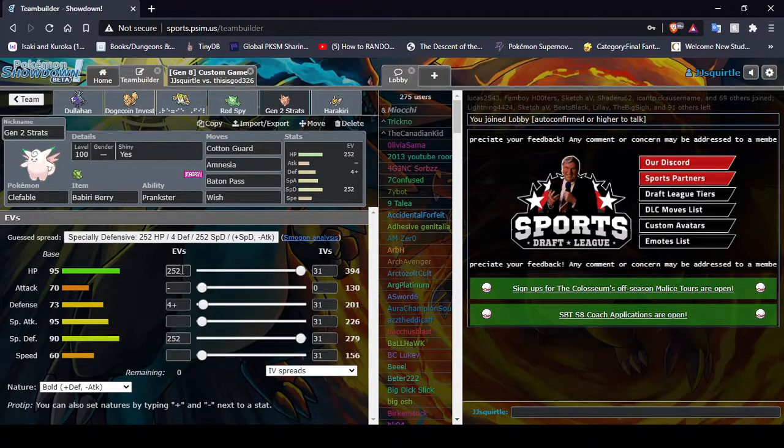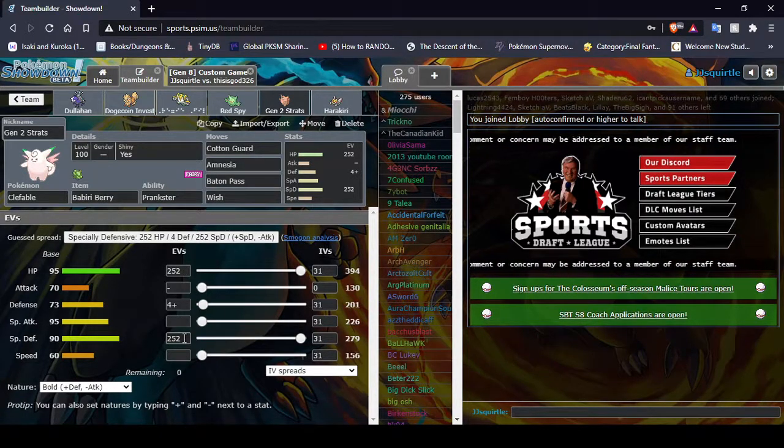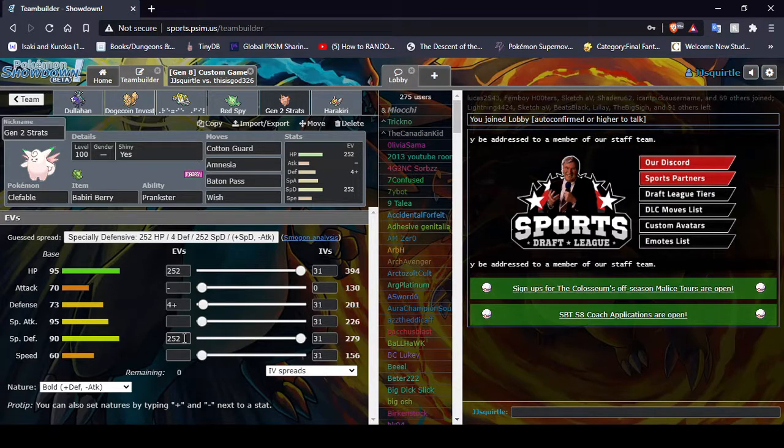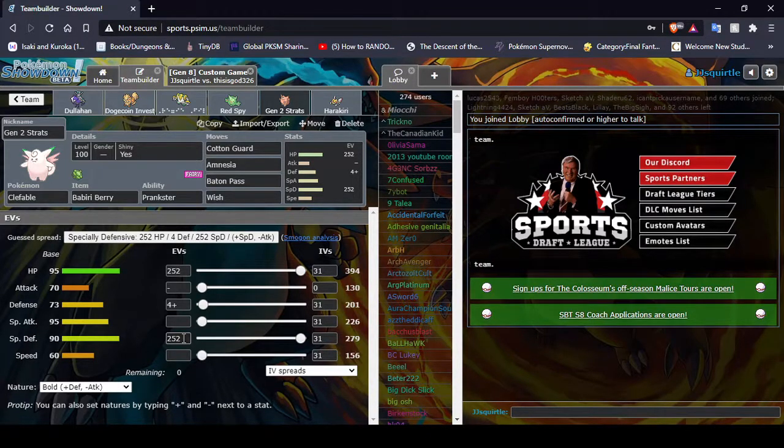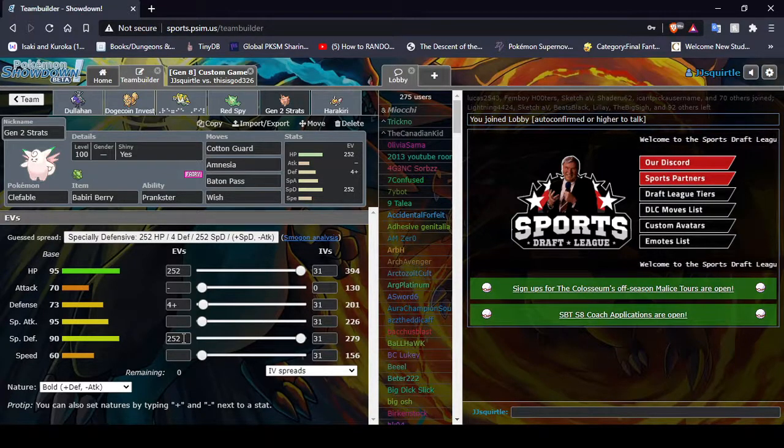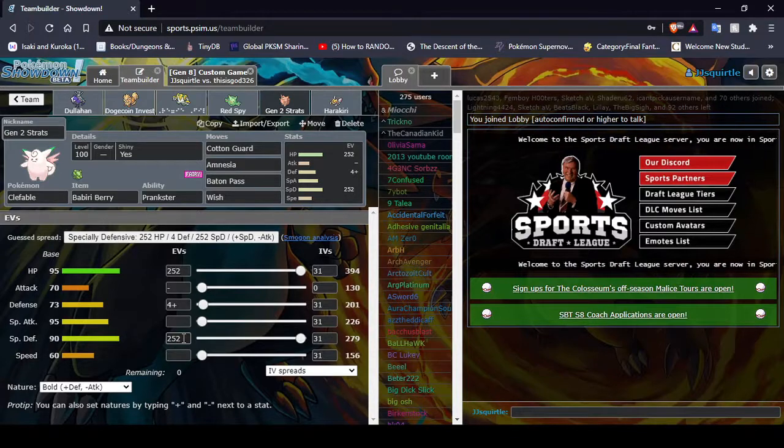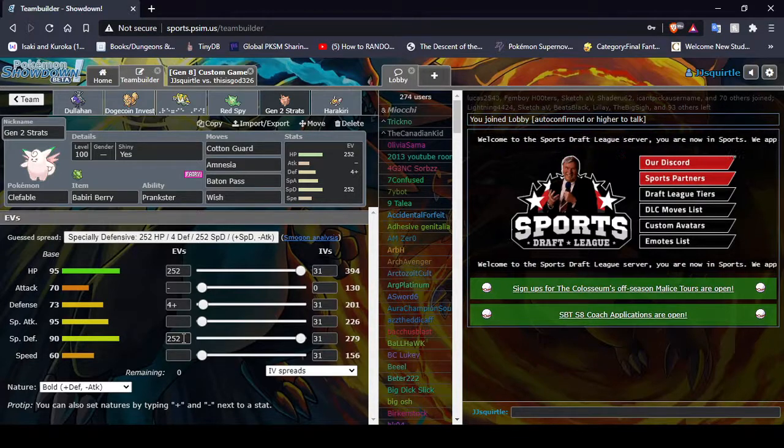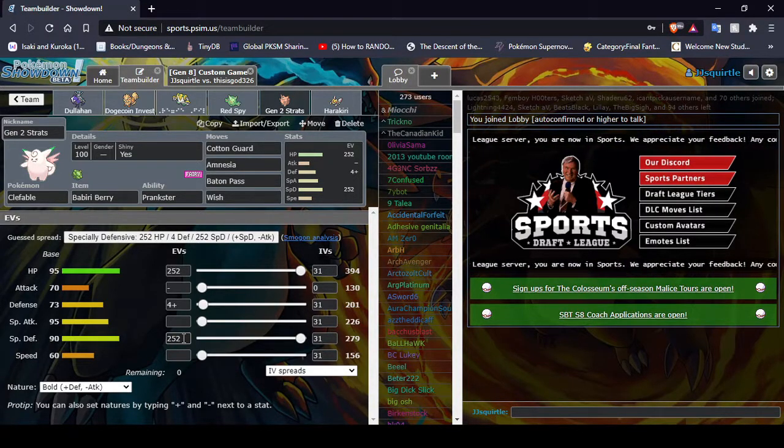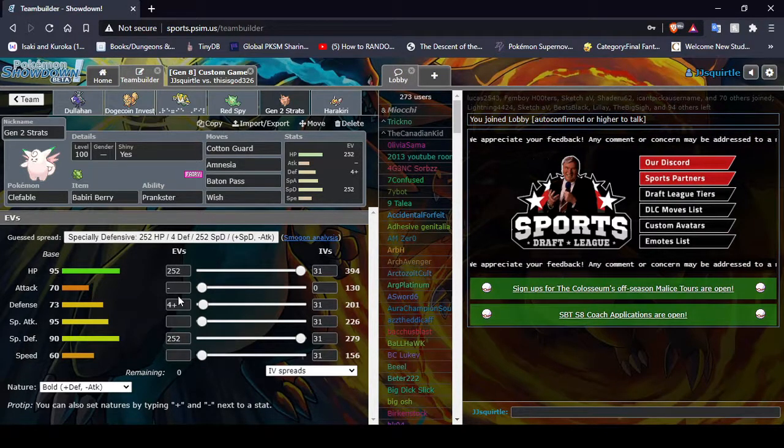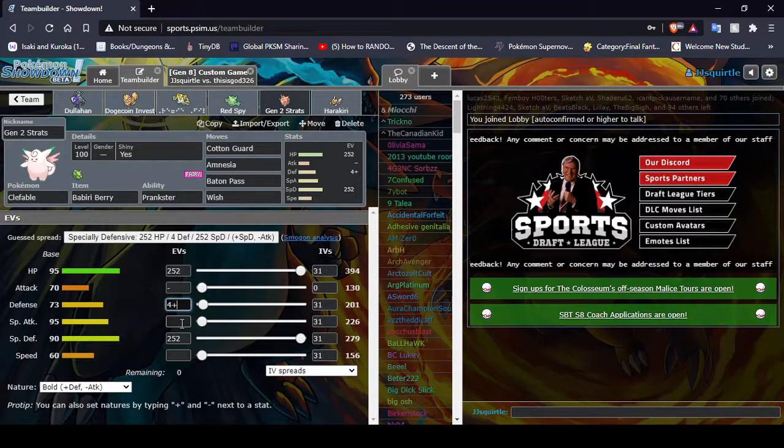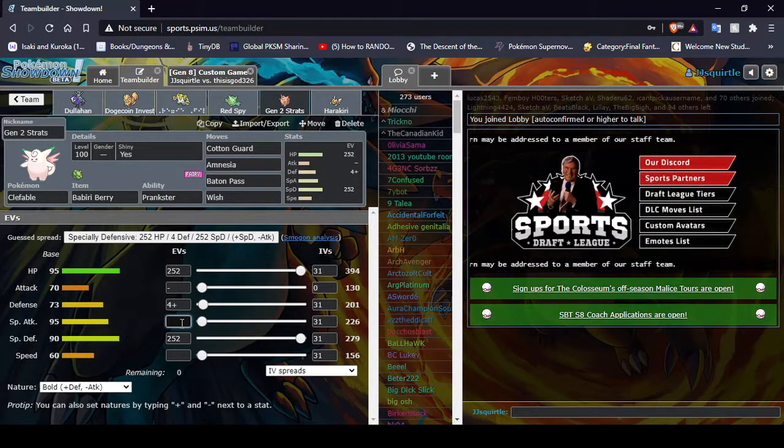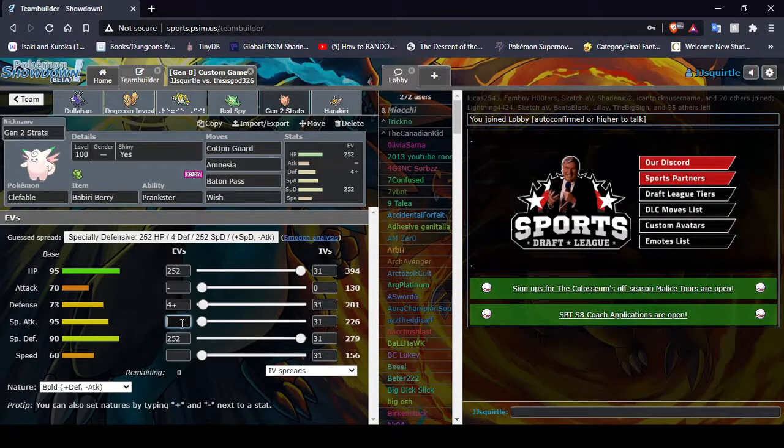I wanted Max HP, Max Special Defense, Clefable, to deal with Special Attackers. Because it's way easier to just set up a Cotton Guard, and get my Defense up to respectable levels, then set up a bunch of Amnesias, without a bunch of Special Defense first. That's sort of where my logic went. As you can see, I do have a Defense Boosting Nature. This is to help with if I have to switch into a Physical Attacker, because of just how the die rolls, I can just get that Cotton Guard up, better chance of living.